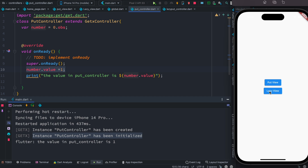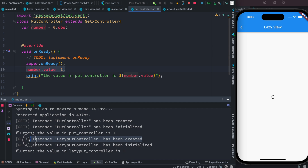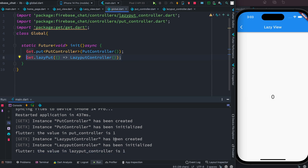Now let's check LazyView. When we navigate to LazyView, the LazyPutController gets created and initialized at that point. We see the log: lazy controller instance created and initialized. We also see a value on the UI, but it didn't update — the controller is only created and initialized when you actually use it in your view.